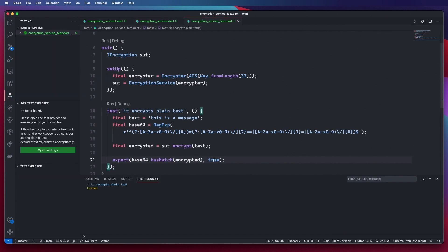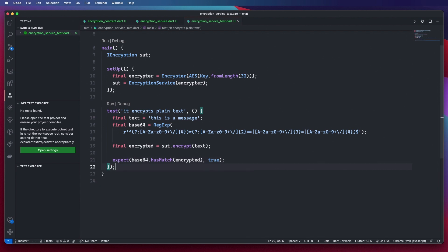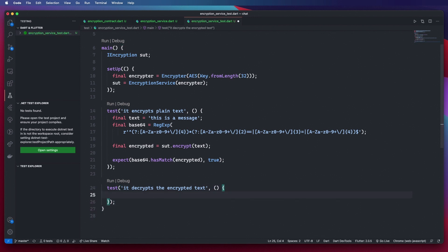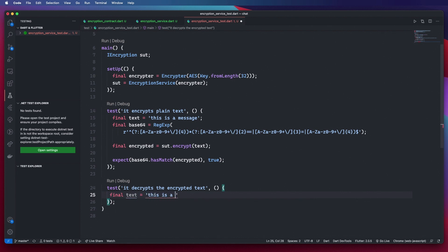If we go ahead and run our test, our encryption is working as it should, which is great. So we go ahead and write our decryption test: 'it decrypts the encrypted text'. Again our final text is 'this is a message'.